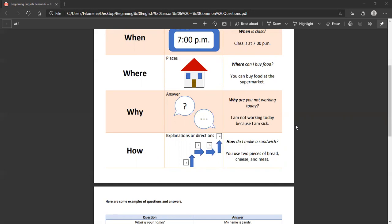But how is usually an explanation or giving you a direction. For example, how do I make a sandwich? You use two pieces of bread, cheese, and meat. How do I get to Philadelphia? Well, you take 95 South to get to Philadelphia. Take a route to 95 South.